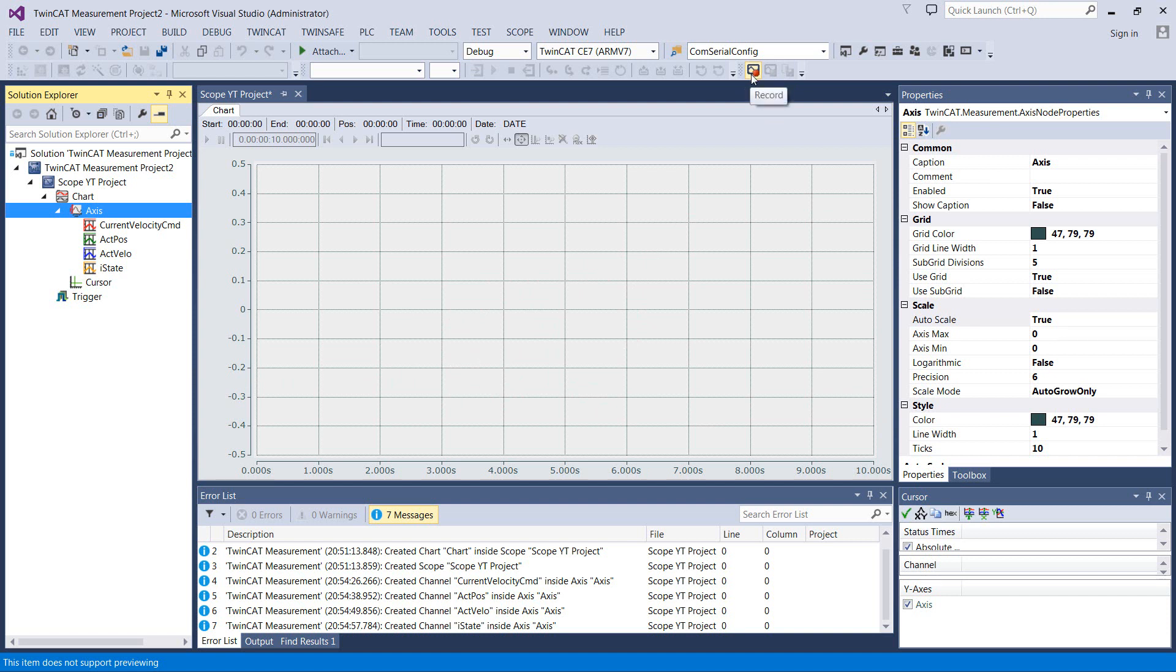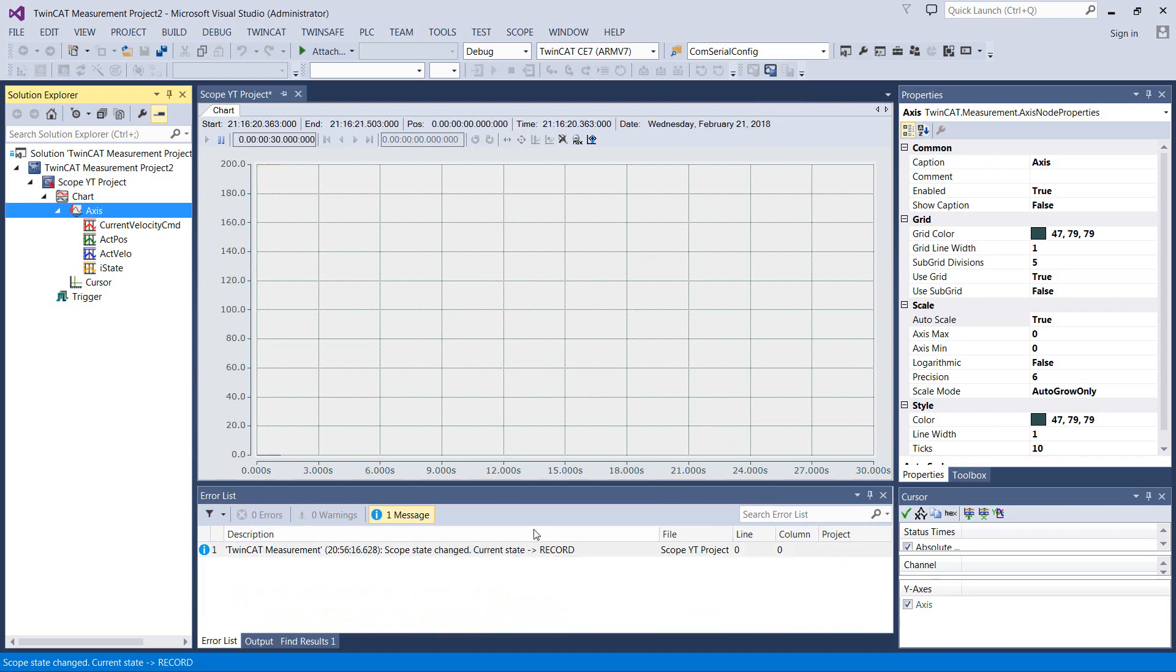So I'm ready to start recording. There's this record up here. So as soon as you have your variables defined, you can go ahead and hit record and it will get online with the PLC over ADS and start pulling data.